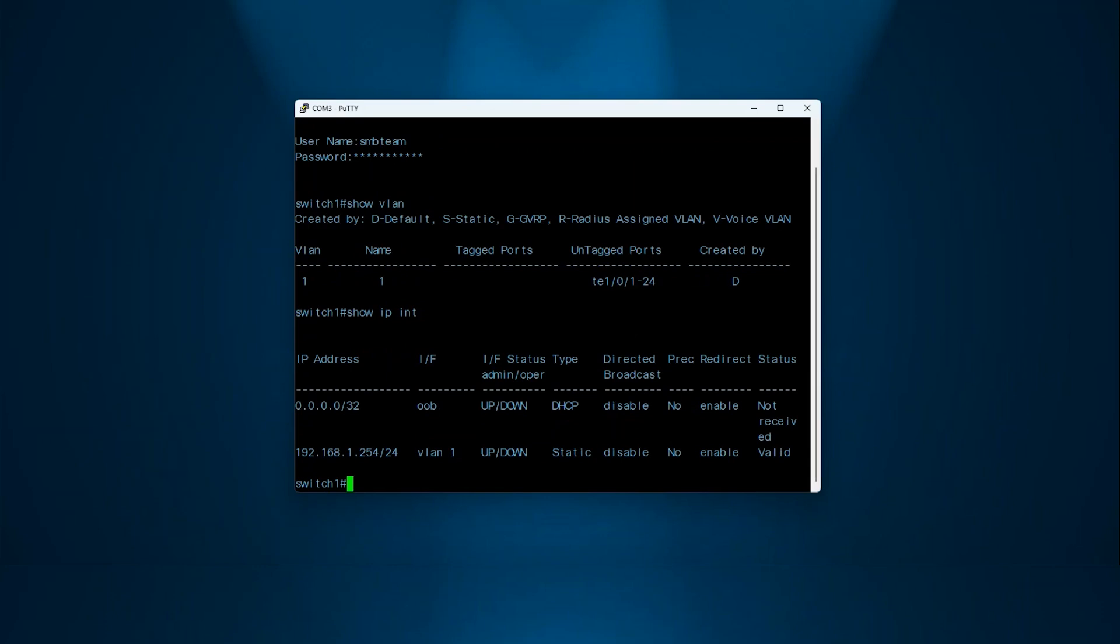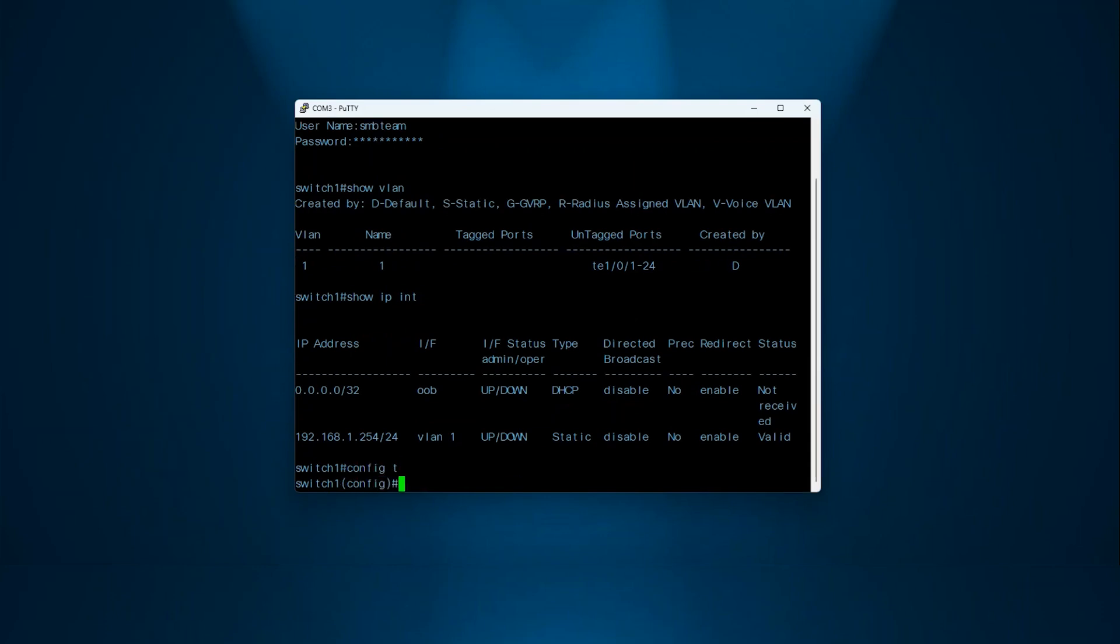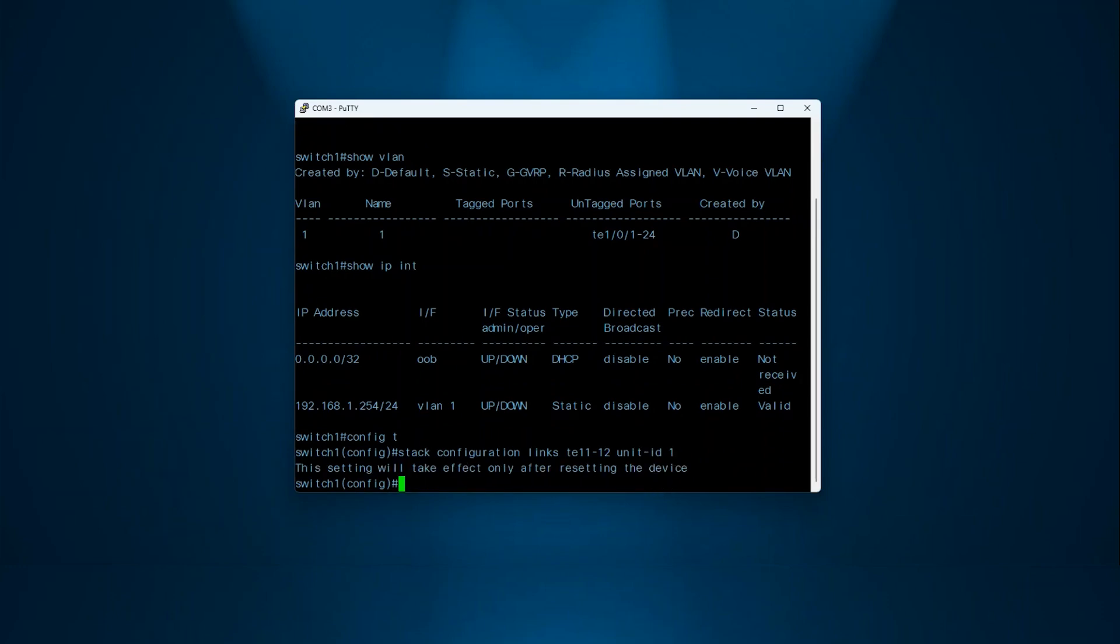Now go to the Configure Terminal mode. The command to execute is stack configuration links, followed by the interface range that will work as stack ports. In this example, I'll use 10GB ports 11 to 12 with the Unit ID, the identifier for the device as 1.